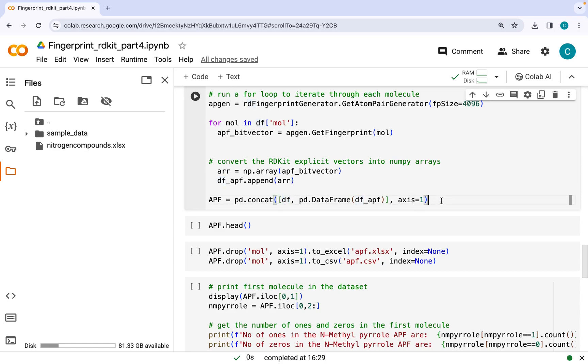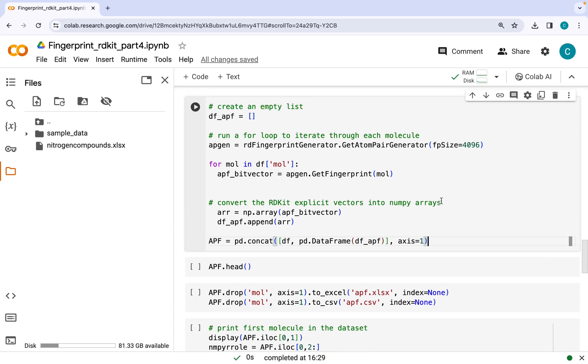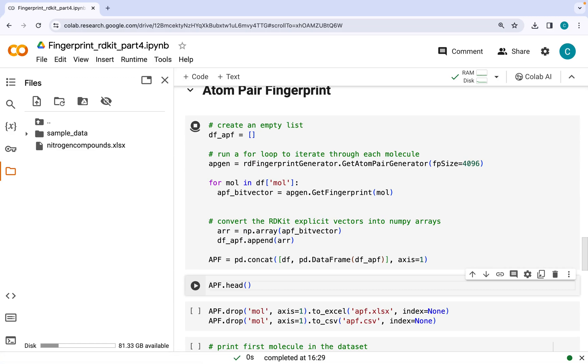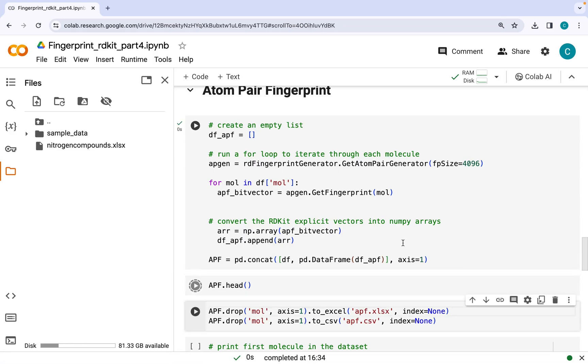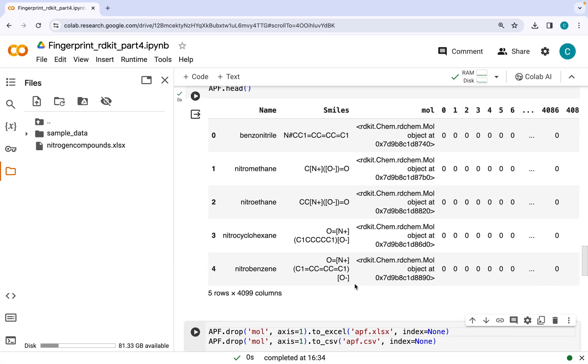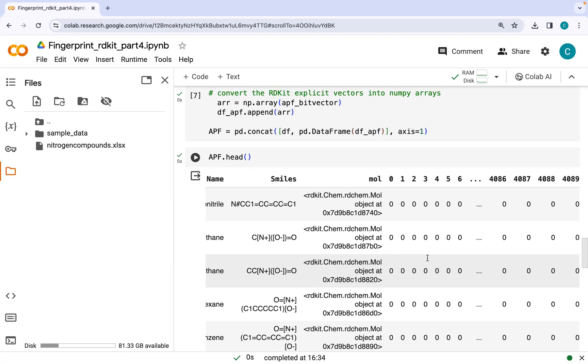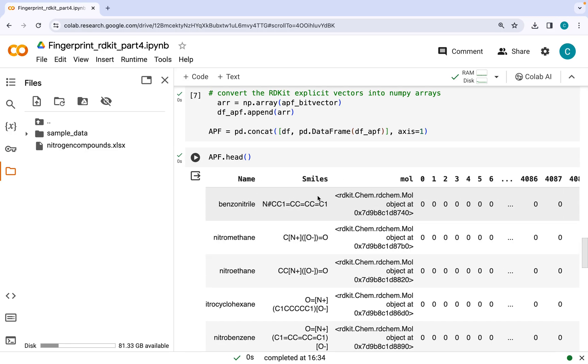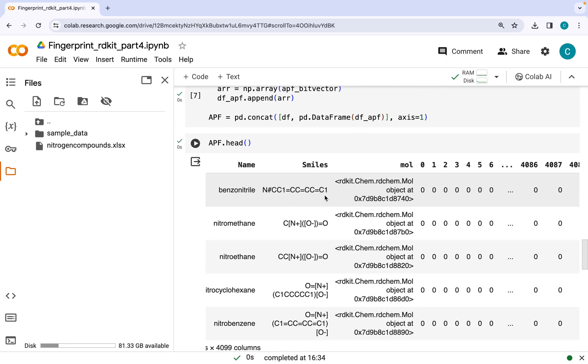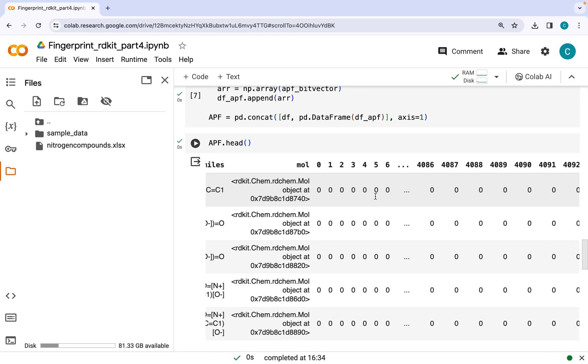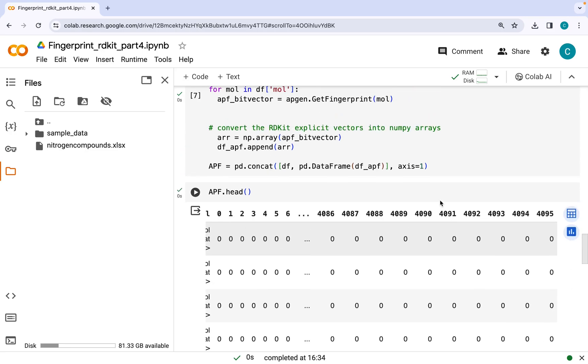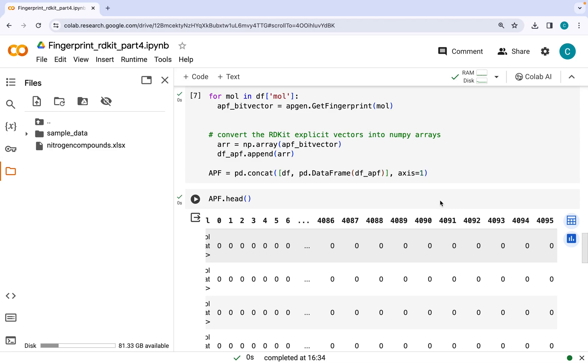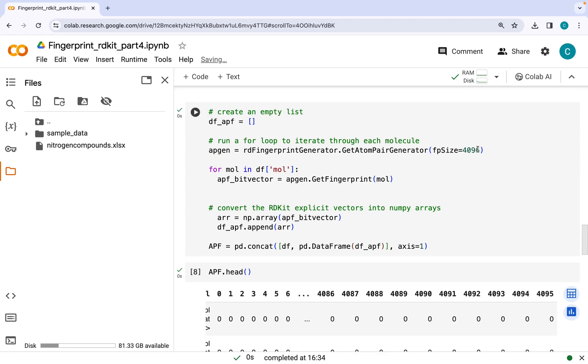Which contains SMILES strings, name of the molecule, as well as atom pair fingerprint. So let's just run this and see the output. So here we can see we have the name, SMILES, molecular object along with atom pair fingerprint with length equal to what we have mentioned here. Now again, as per your requirement, you can change the size to either 512, 1024, or 4096.